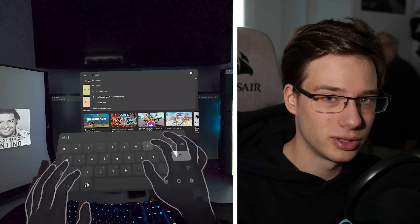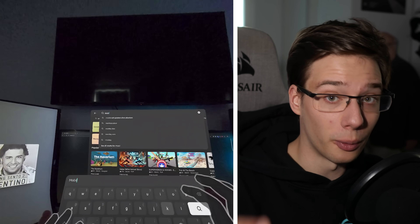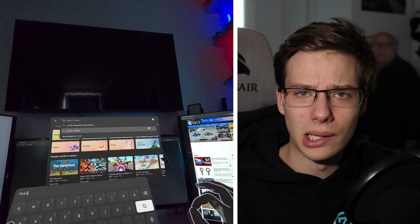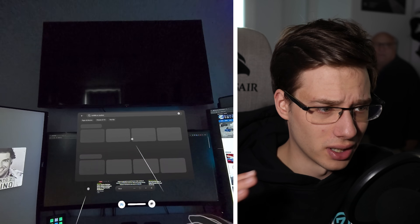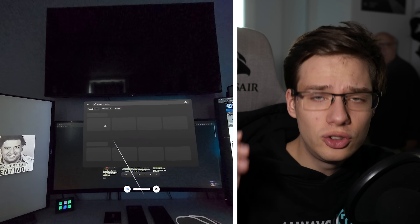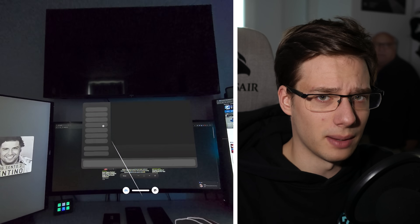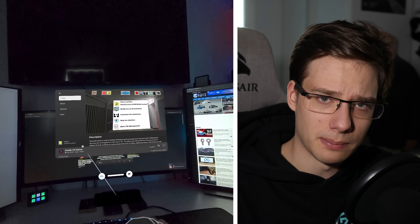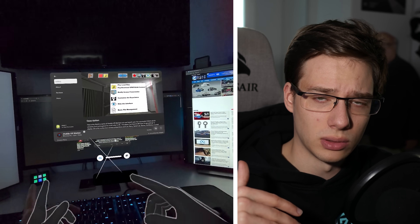The very first thing you're going to want to do is obviously get your hands on Mobile VR Station. Super simple — just open up the Horizon Store and search for Mobile VR Station. You should be able to download the application just like that. I do remember this app being paid in the past and it does mention something about being paid once you launch it, but it never asked me to pay for anything.